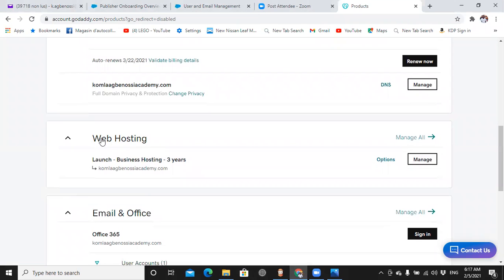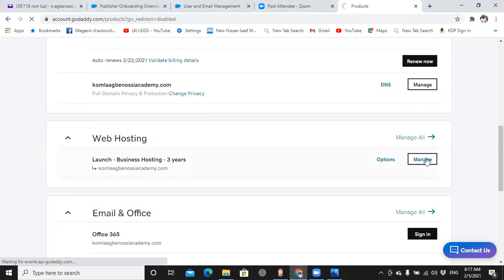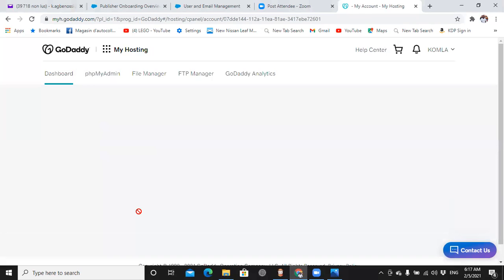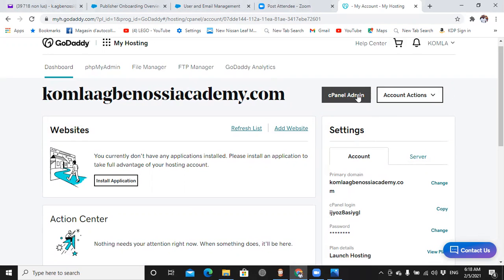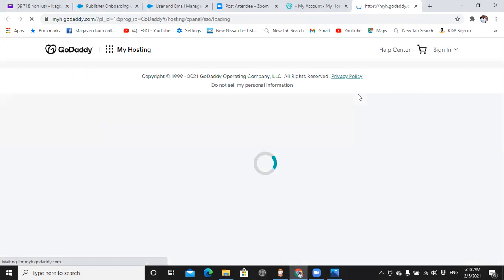This will be found on web hosting. So you come to manage, sign in. On the administration side, you click this one.